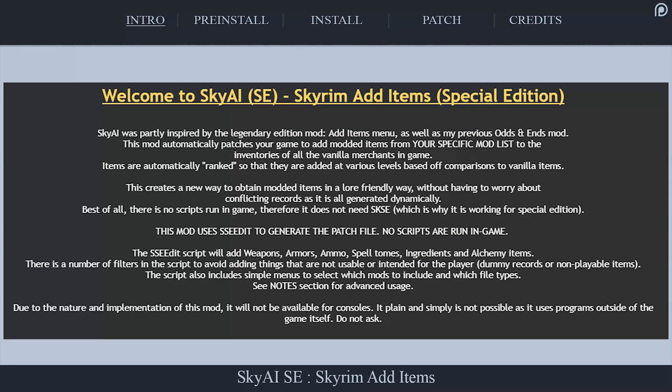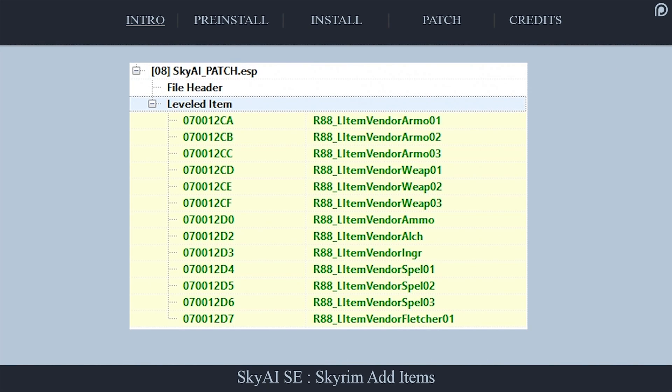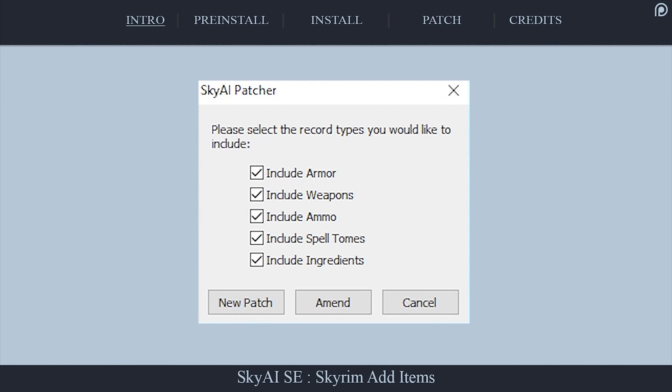Sky AI, created by Rudy88, is an X-Edit script that allows you to distribute mod-specific items to merchant-level lists based not only on your specific load order, but also completely by your preference.